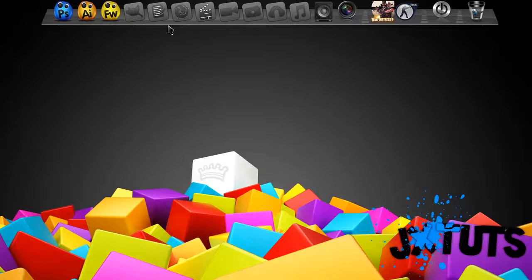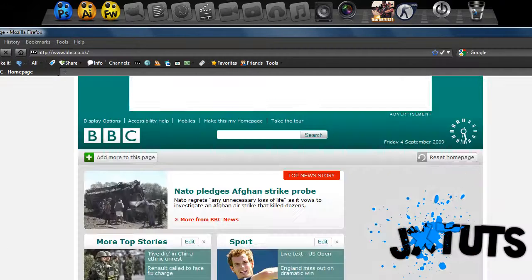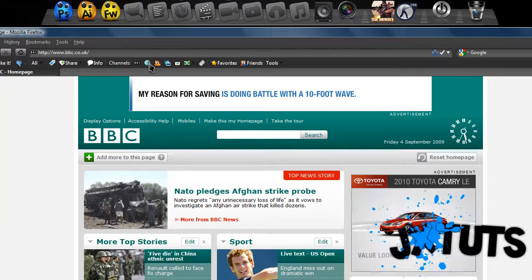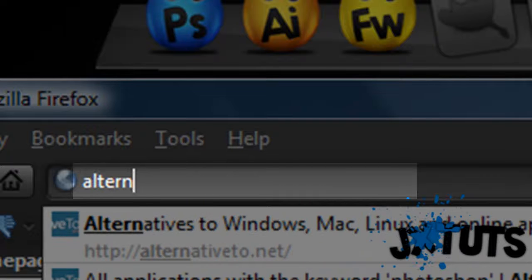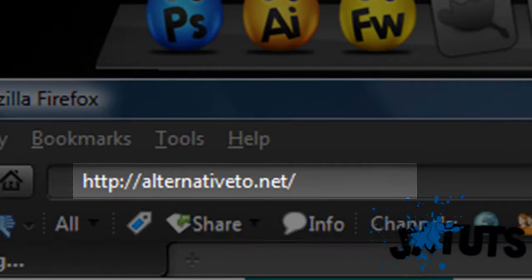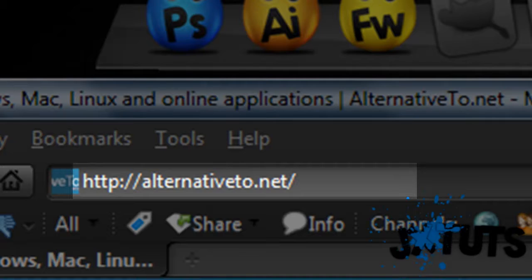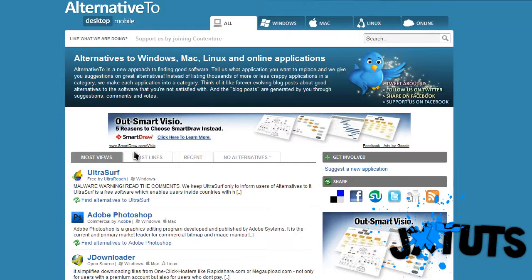In this video I'll be showing you a pretty cool website where you can find free or cheaper softwares. The website is called alternative2.net.